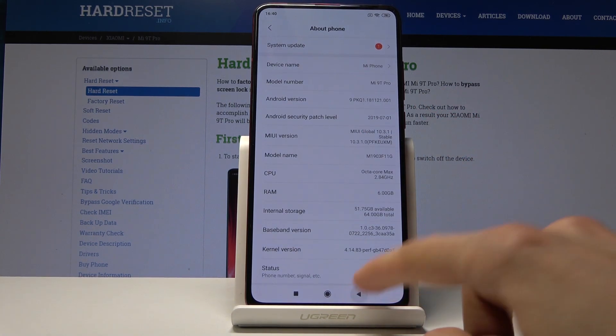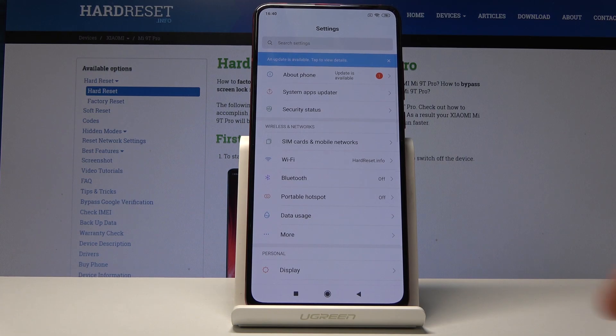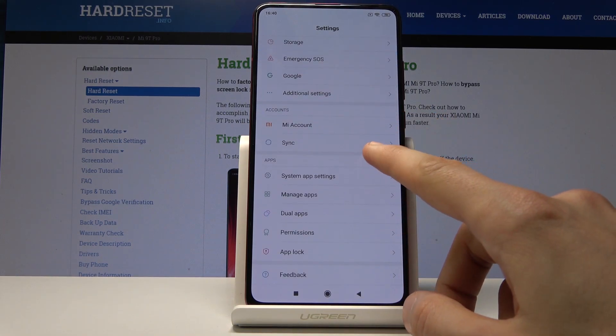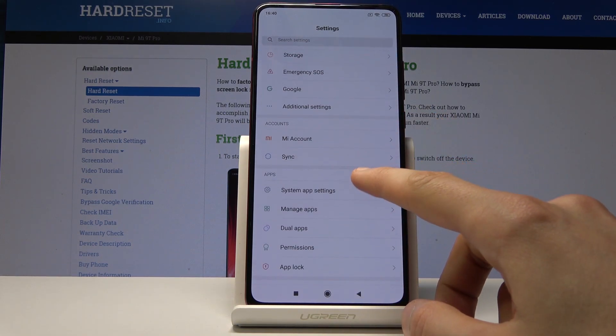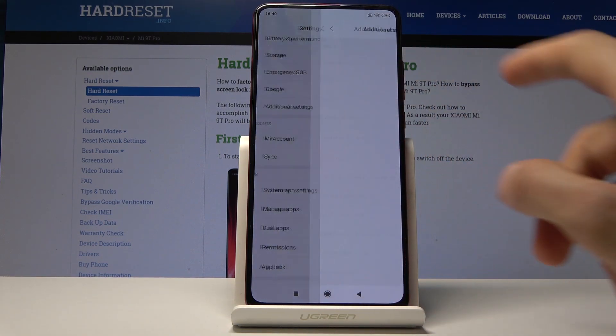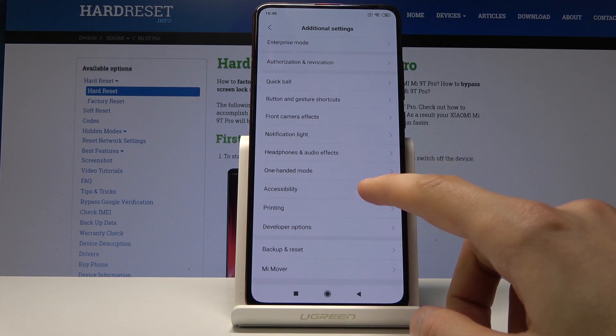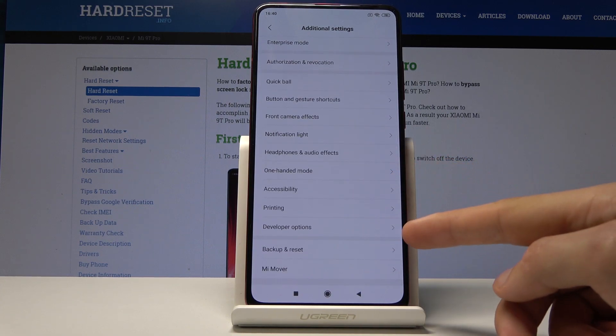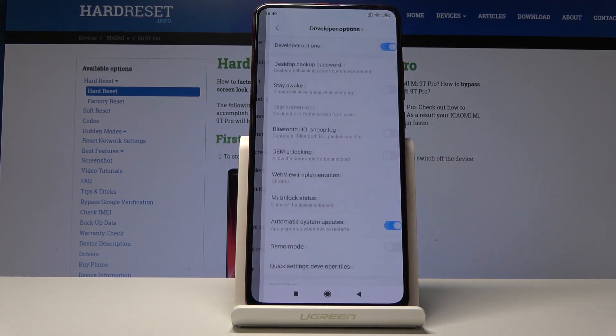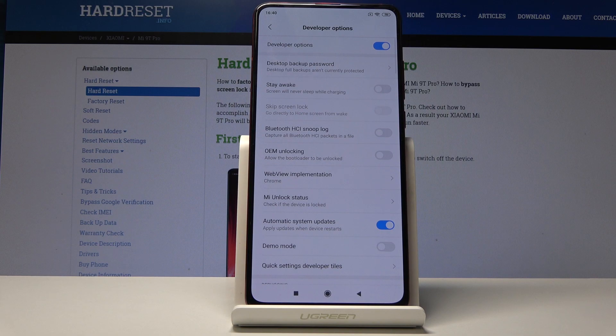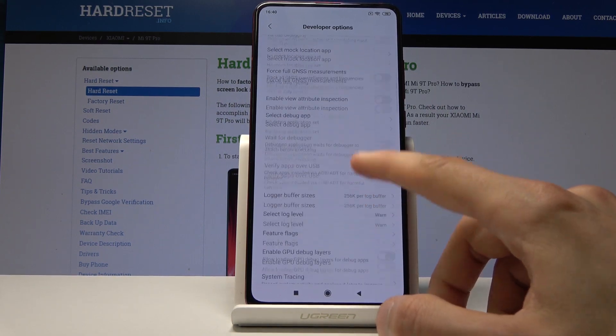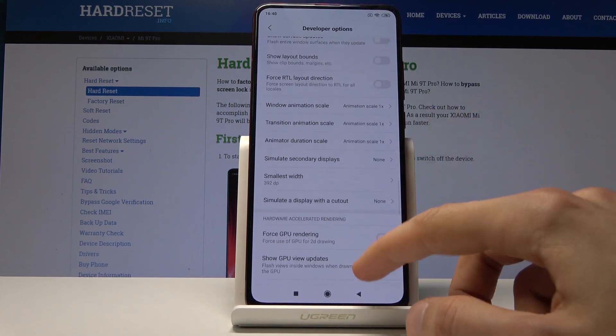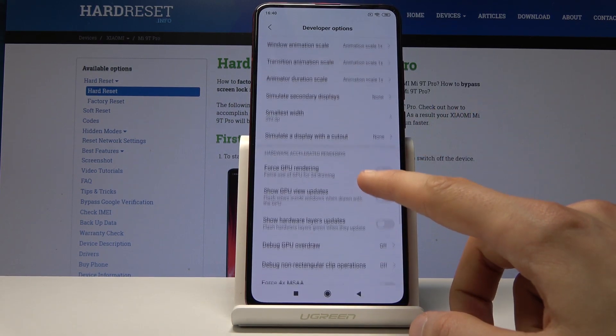Now if we go back, we should have an additional option in Additional Settings called Developer Options. Right here, once you tap on it, you have access to all the developer options that have been previously hidden away.